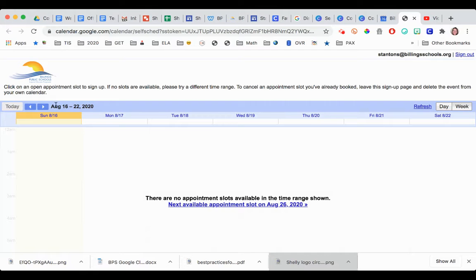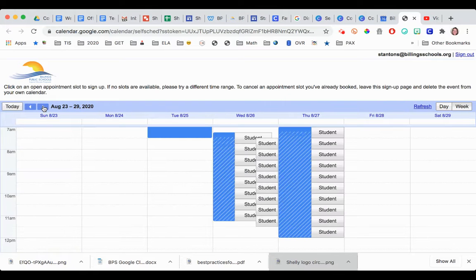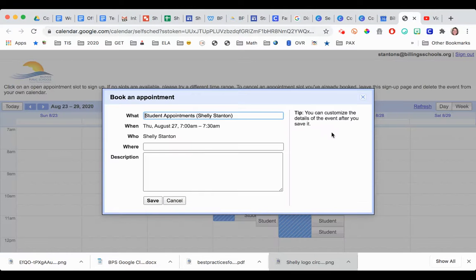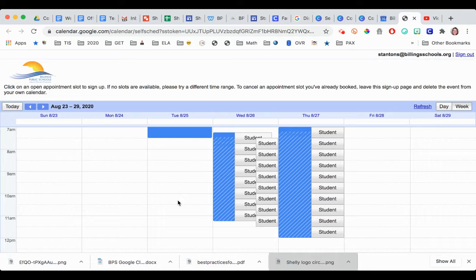It says none available because I'm in the wrong week. So now if I scroll to the week where I have these available, then a student would just click on this and say what they want to do, and voila.